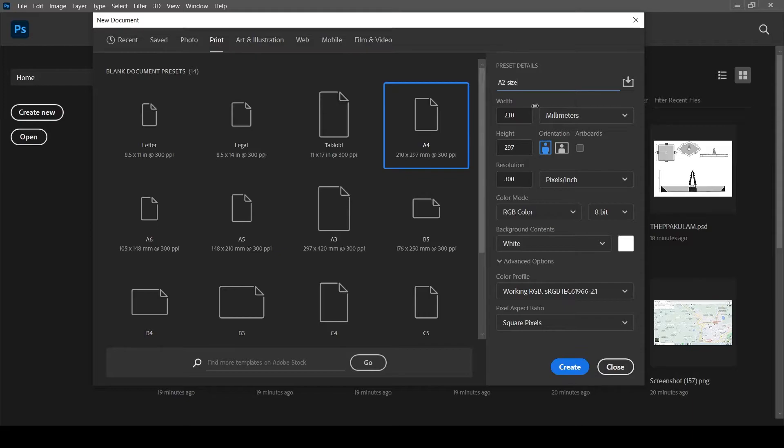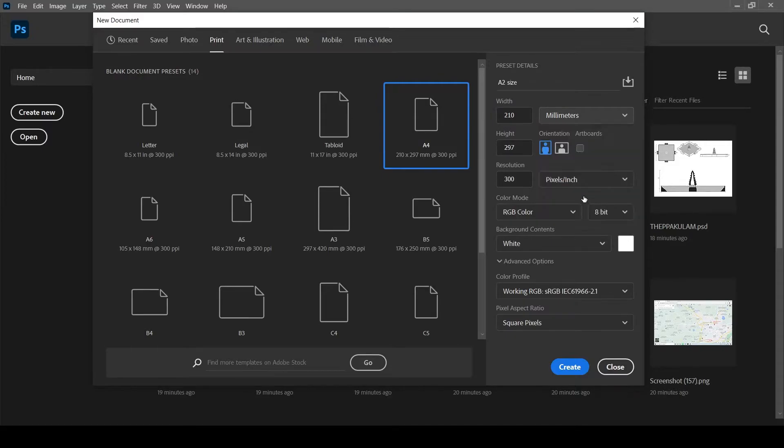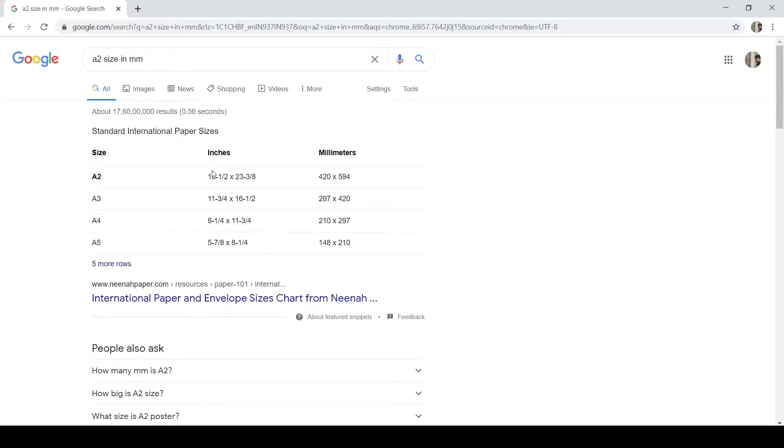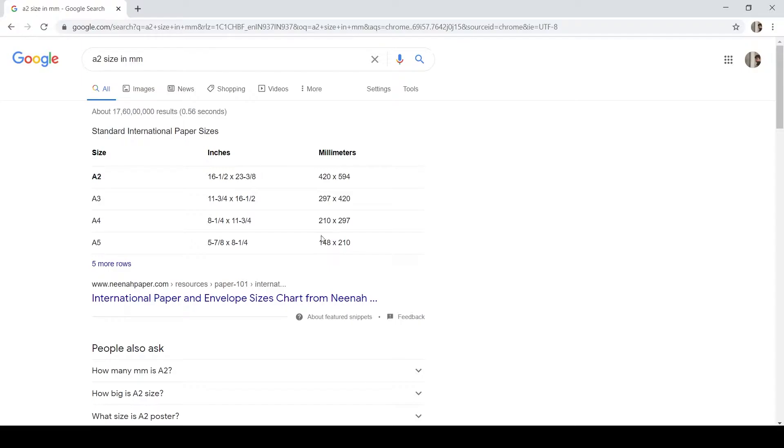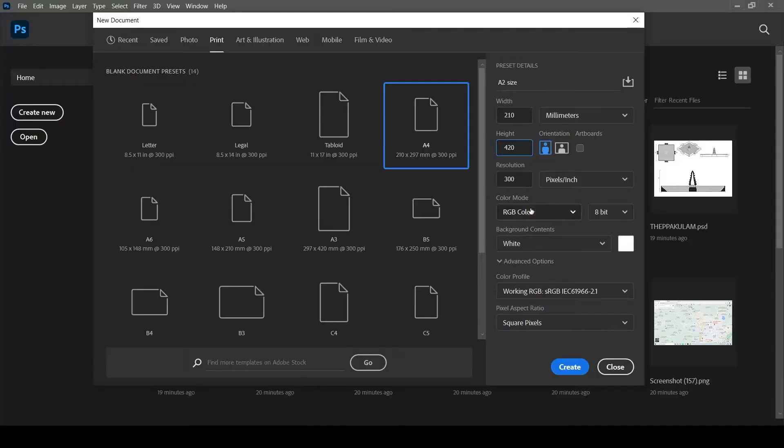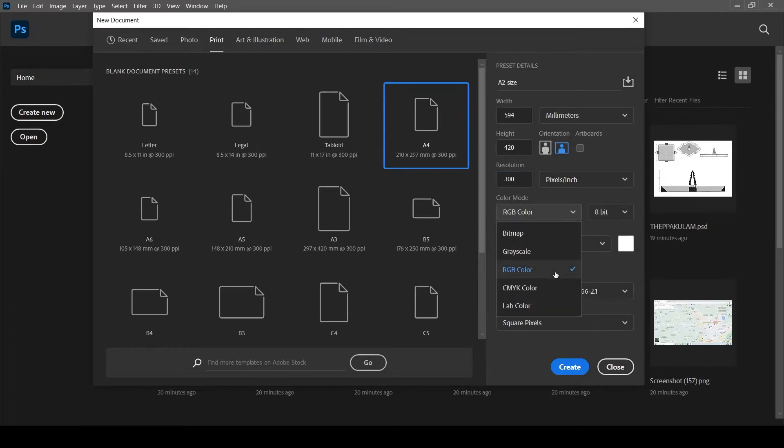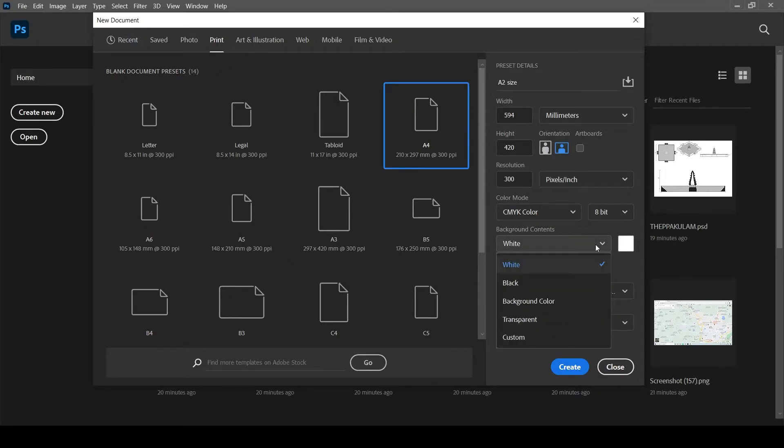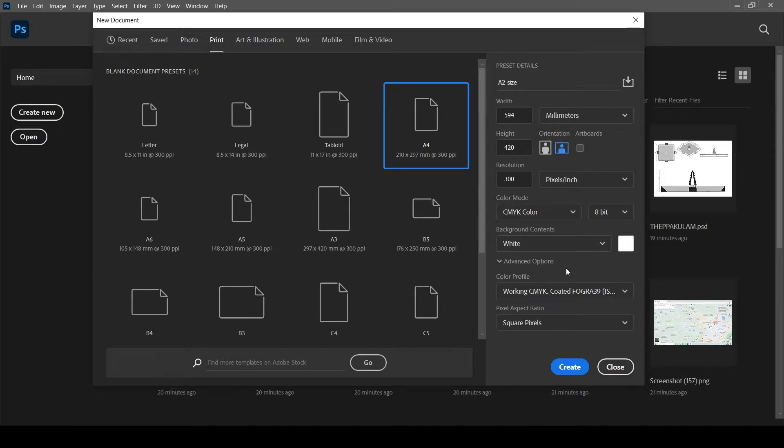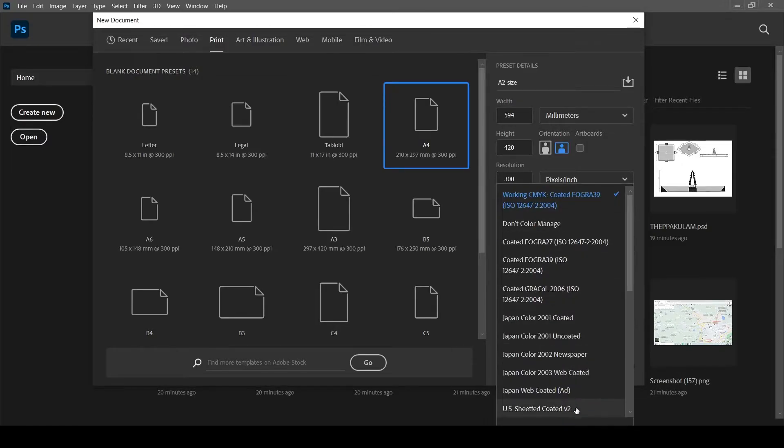I'm comfortable with millimeters unit, so I'm going with millimeters. You can select whatever you want. I'm doing landscape sheet. Keep 300 pixels per inch for good quality as I want to print it later. I'm selecting CMYK mode. The problem with RGB mode is sometimes the output color of the print might differ from the original color. 8-bit quality is enough.